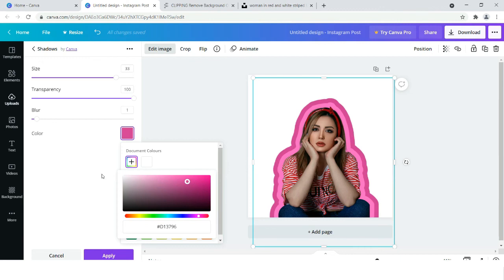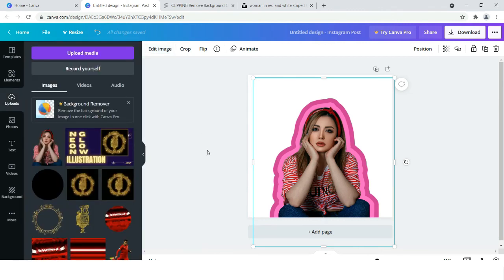This looks good. We will click outside so that the changes get saved.